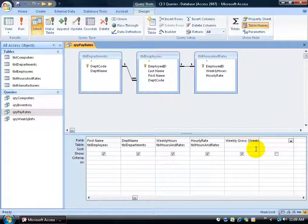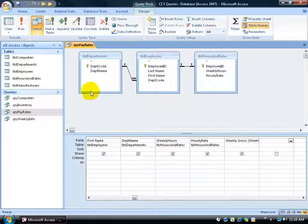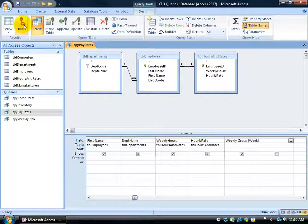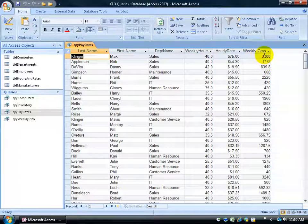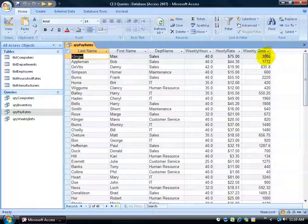Hit the tab key on the keyboard to make sure it accepts it. Then go ahead and click on the run button and there it is weekly gross.